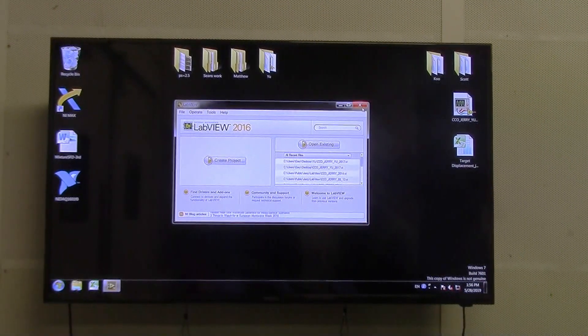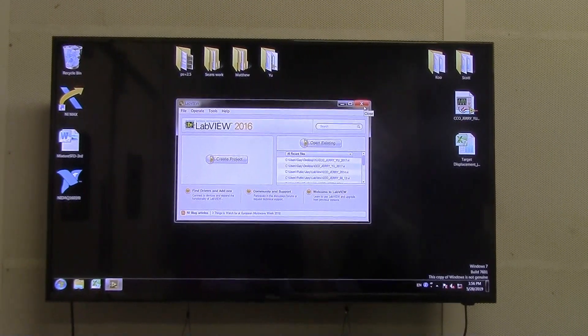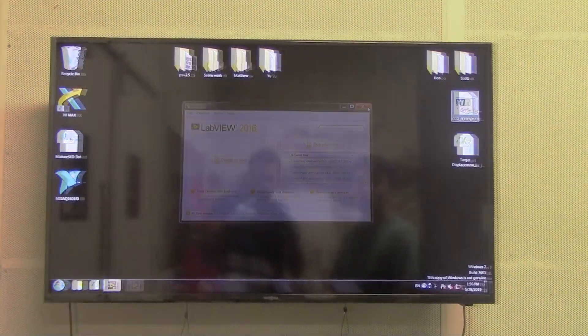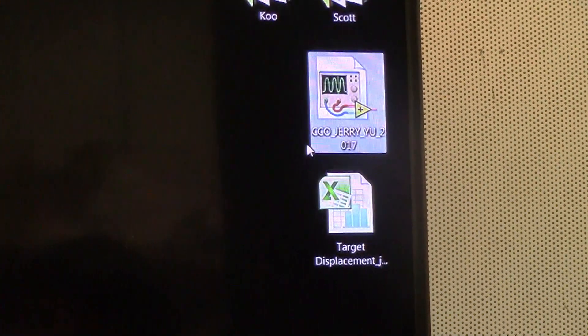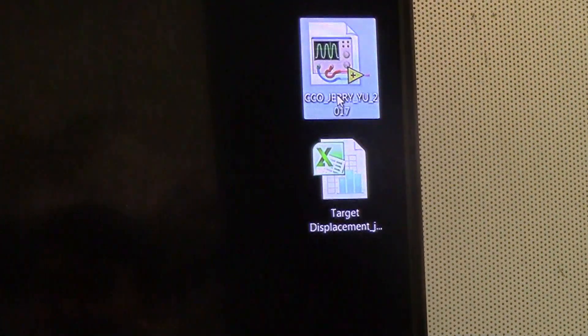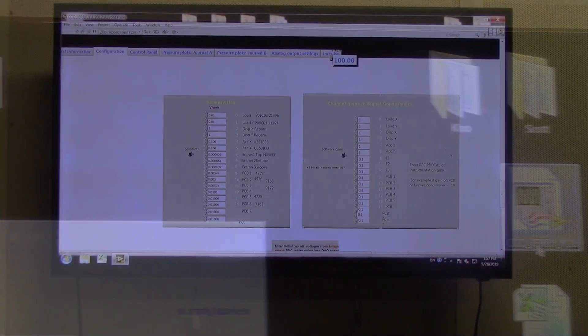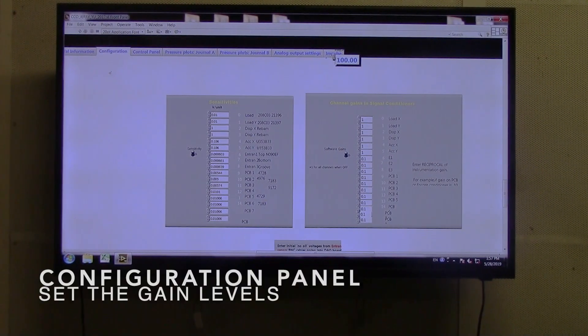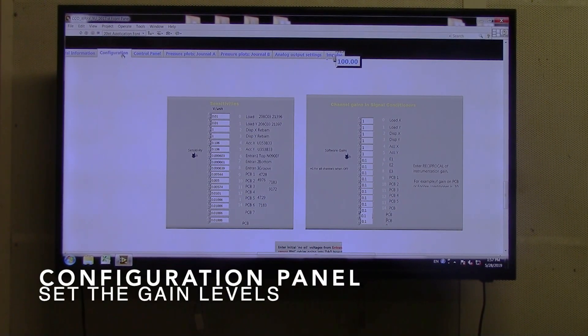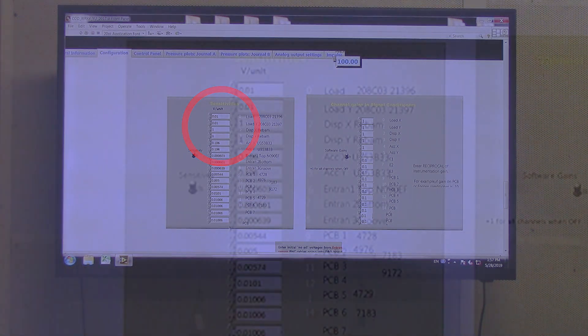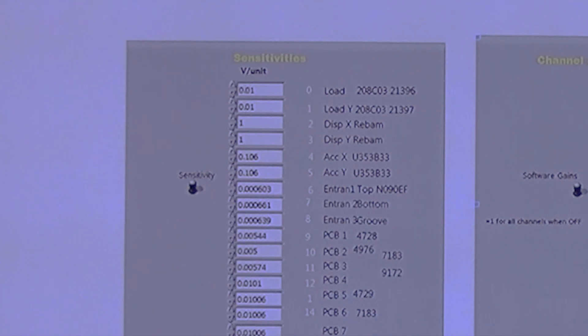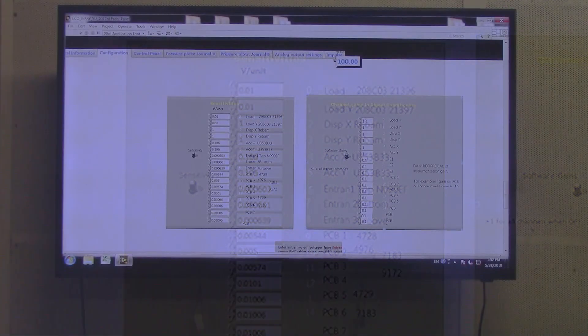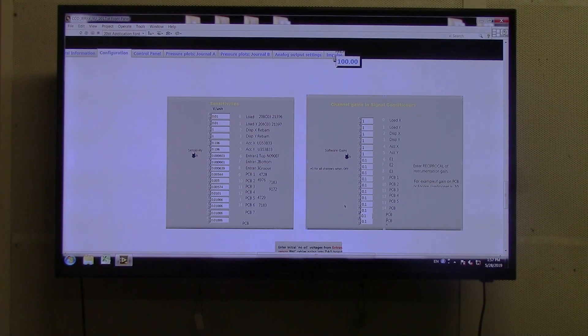Hello everyone, we are here today to talk about how to run the LabVIEW software. As you can see here, we have this code, CCLJerryU2017. First, we're greeted by the configuration panel. As you can see here, these are the gain values for all the different sensors that we have, and some of the channel gains from the signal conditioner.